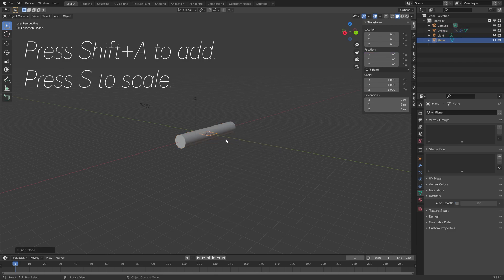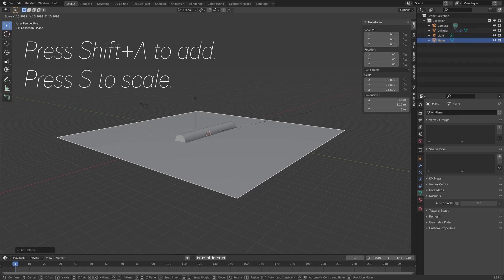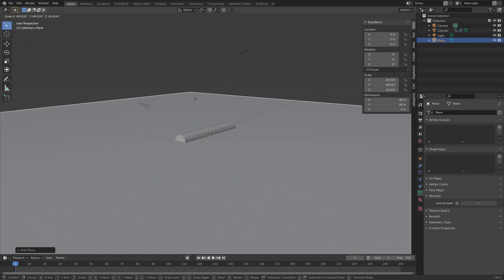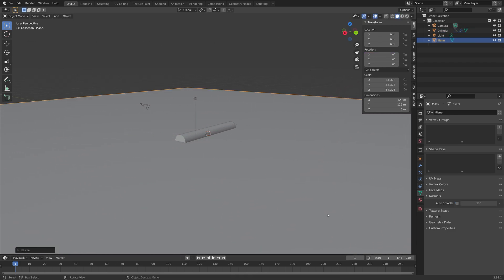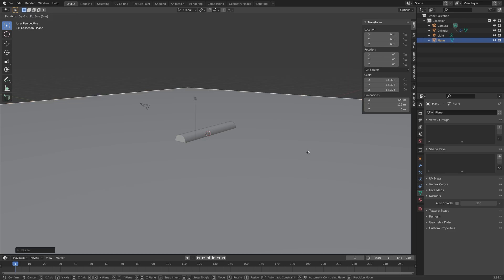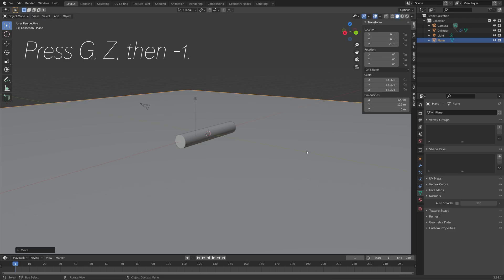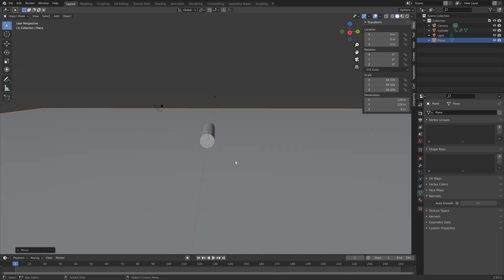Then press shift A, and add a plane, S to scale. And then press G, Z, then minus 1, to move it 1 unit on the Z axis.